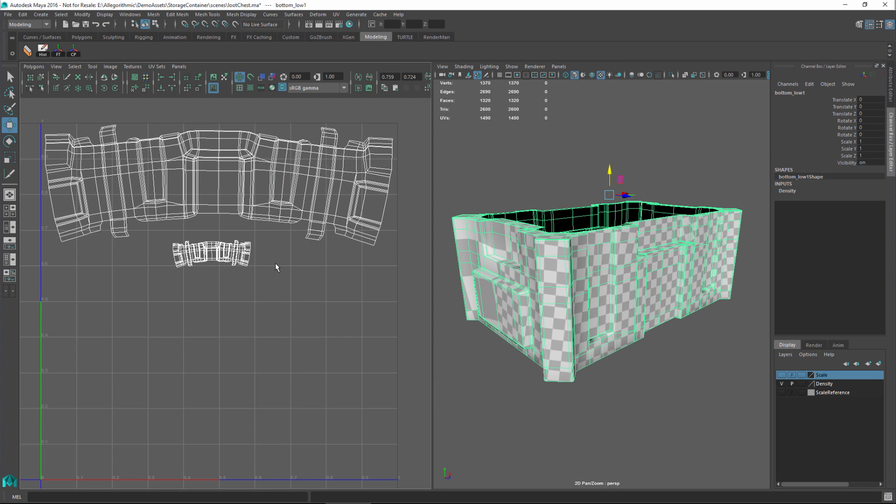In this video, we are going to look at UV mapping and how texel density affects texture resolution. First, I'll discuss texel density and then we'll take a look at a practical example.